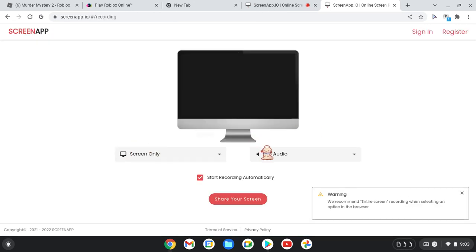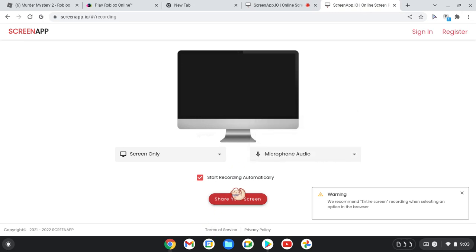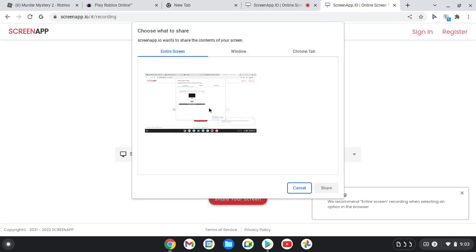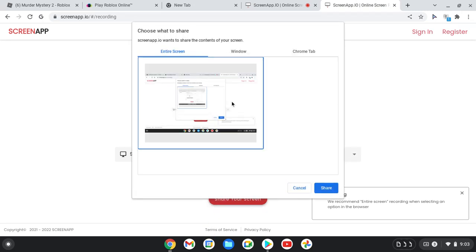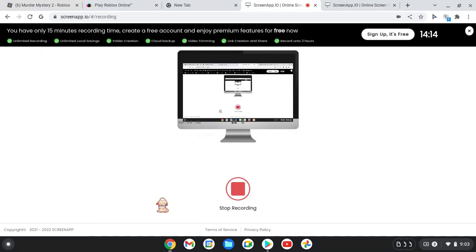Just do all this stuff: press microphone audio, click on share your screen, click on this, and click on share. Anyways, bye guys!